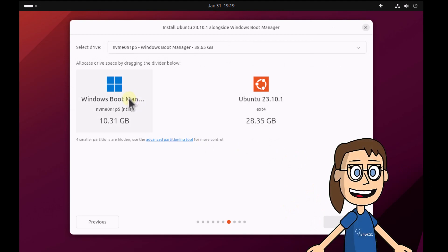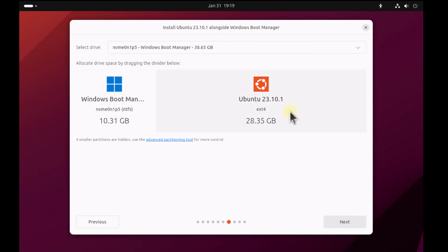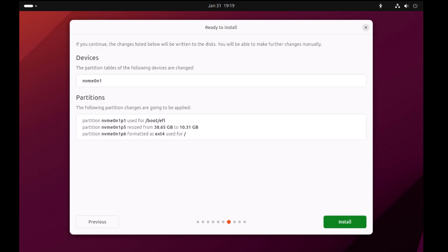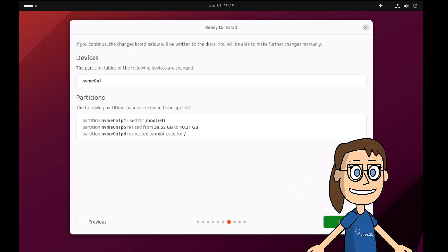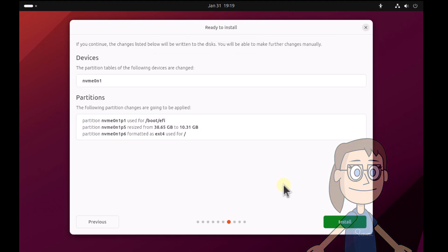Now you can manage the space for both systems. After, you can see the partition structure. Click on install.